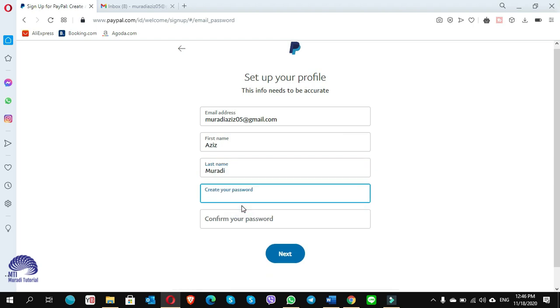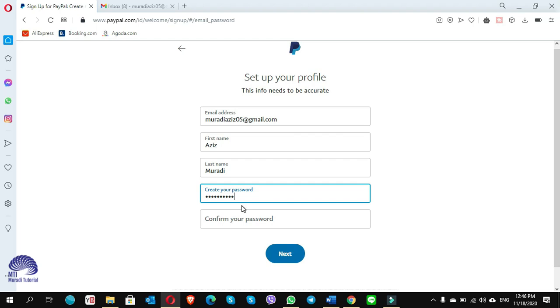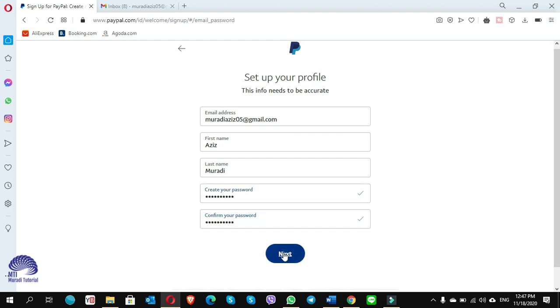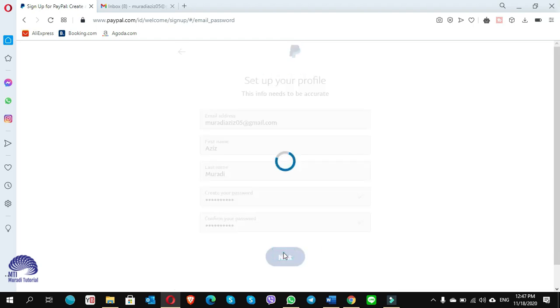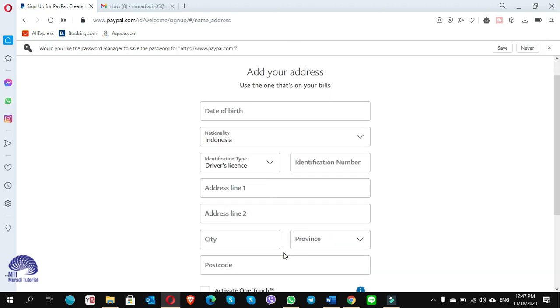You have to put the password. Click on next, click on next.